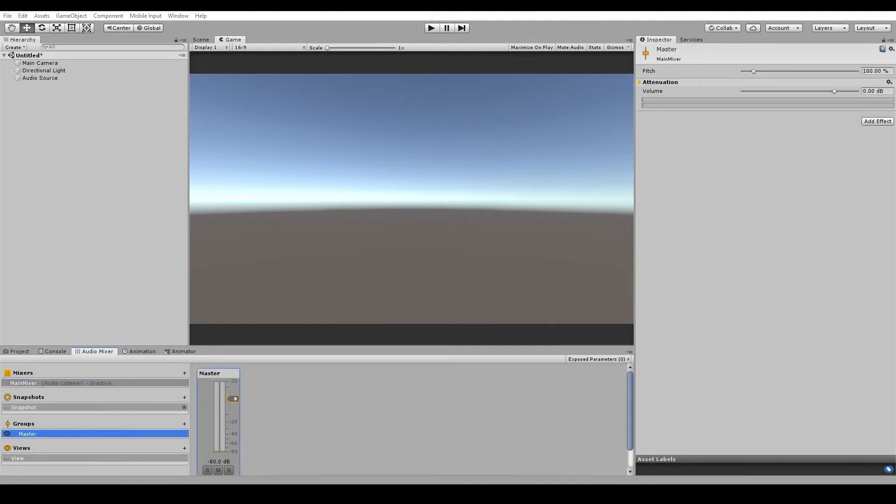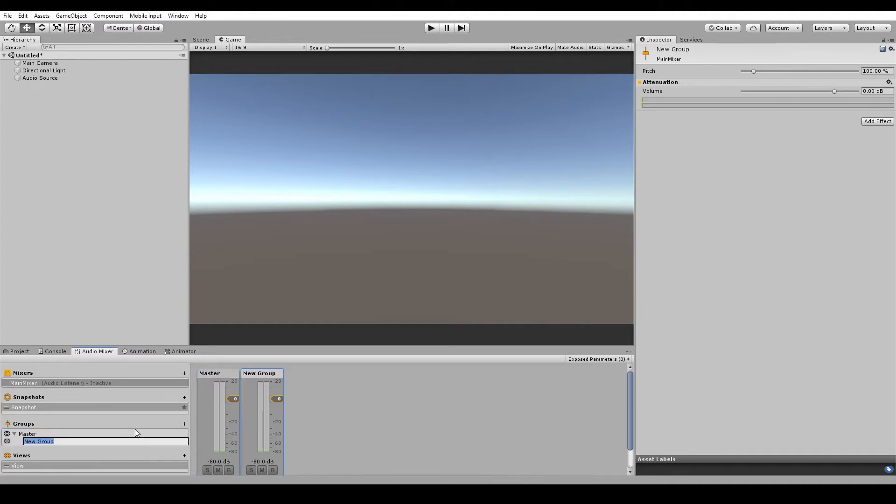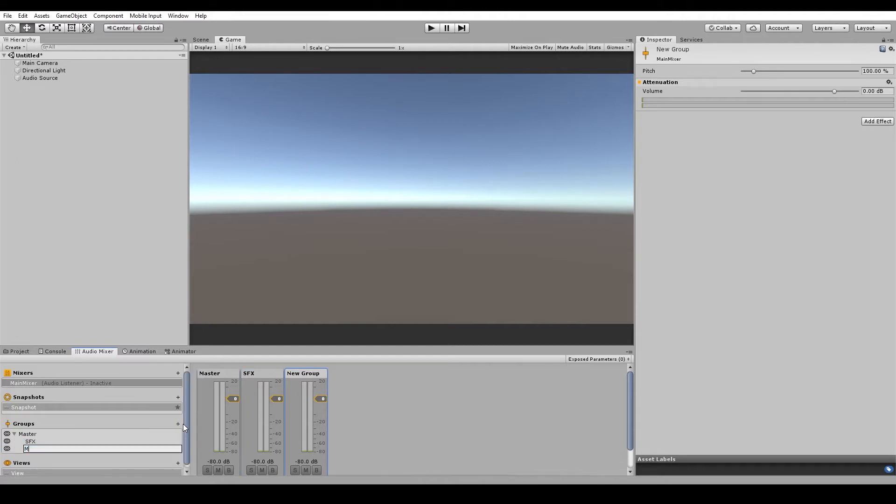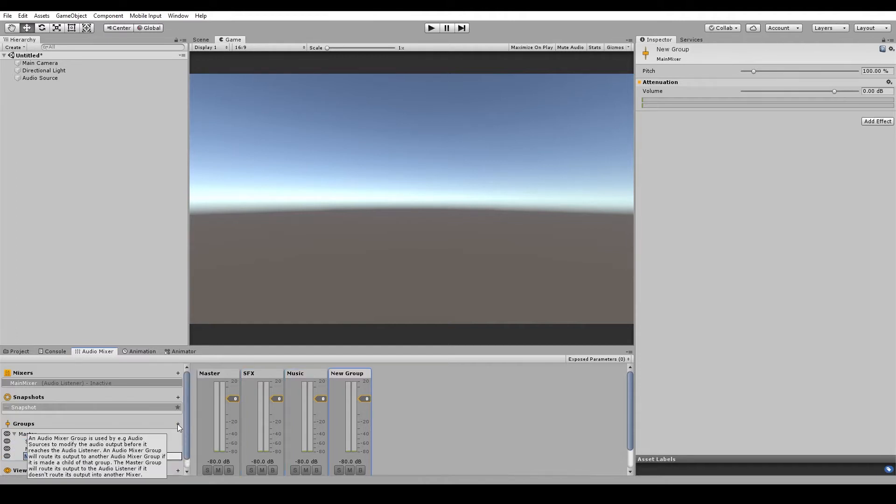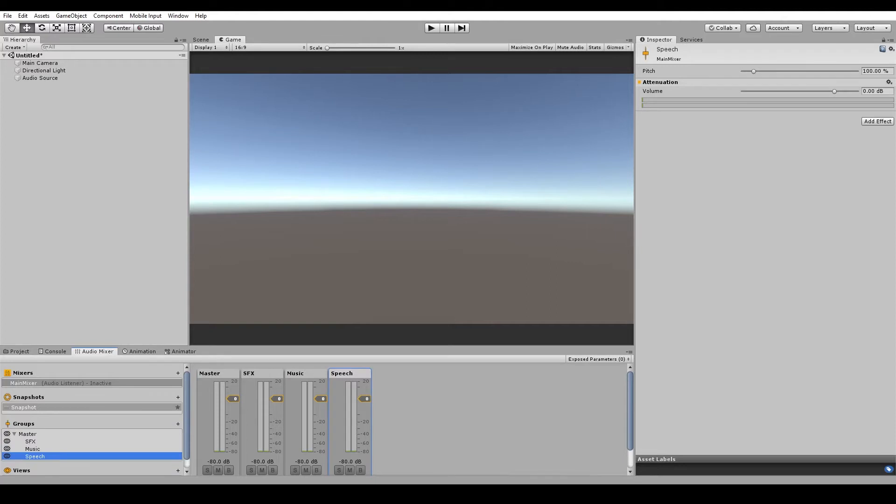First up, we want to have a look at groups because that is what we're going to plug into the output of our audio source. Now a group is like a channel that an audio source will play through. Right now we just have the master group. So let's create another three groups here. One called sound effects. One called music. And one called speech.